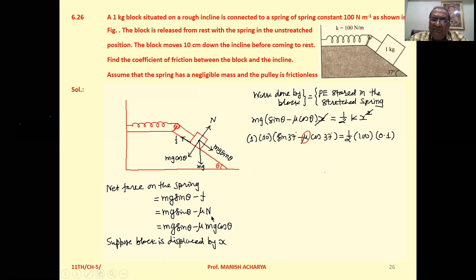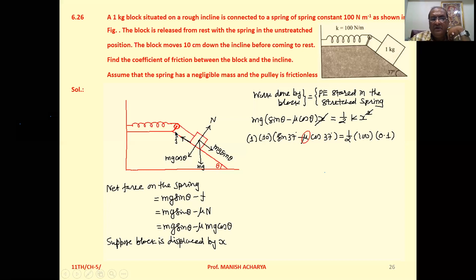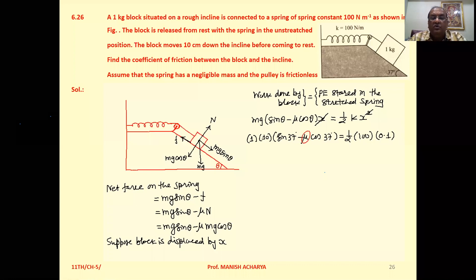We know that friction F equals mu times N, and N equals mg cos theta. So we can write the resultant force on the spring as mg sin theta minus mu mg cos theta. The block moves 10 cm down the incline, so the spring is stretched by 10 cm. Suppose the block is displaced by x; then work done equals this net force times displacement x. Taking mg common: mg into (sin theta minus mu cos theta) times x.